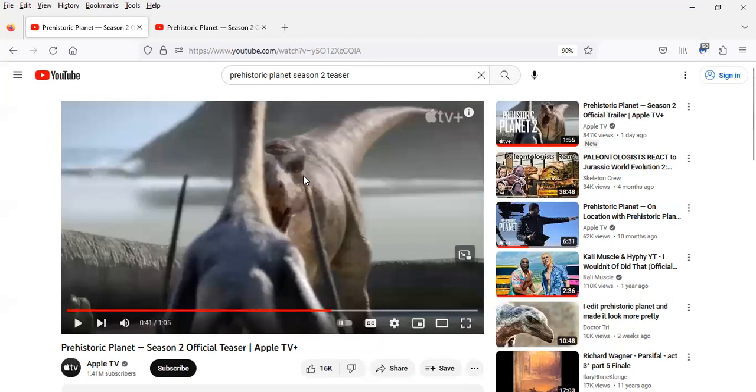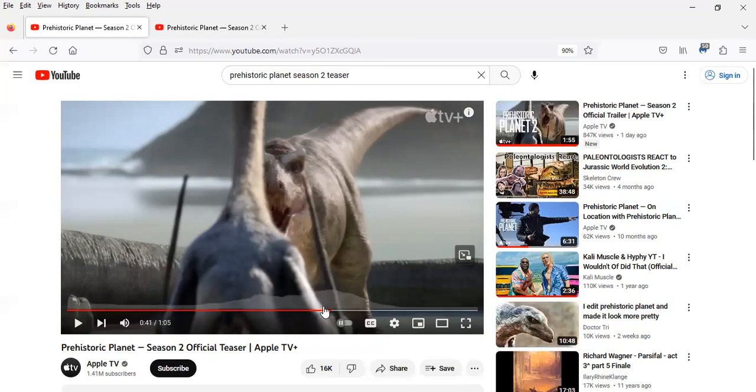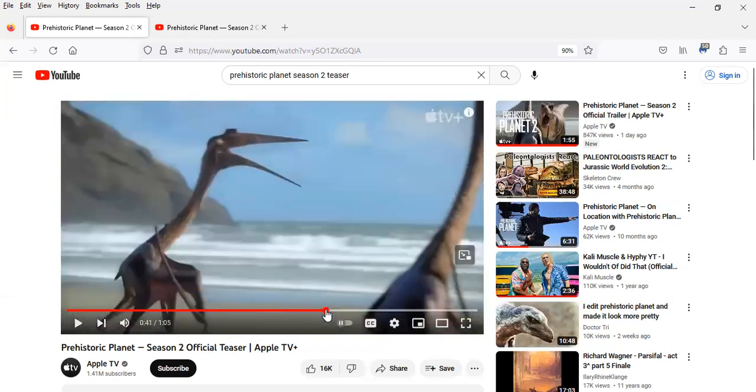And it looks like there's a dead, what appears to be a dead Alamosaurus in the background. But yeah, it's kind of interesting seeing two Quetzalcoatlus attempting to face off with a T-Rex.